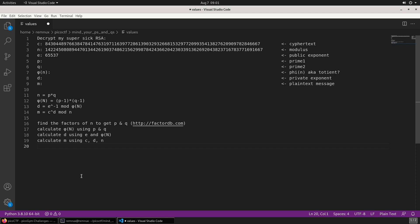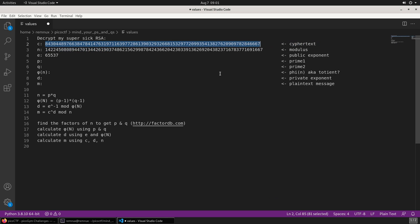There are some standard letters used to represent values for RSA. We've been given C, N, and E. C generally represents the cipher text, so the flag will come out of this number here.